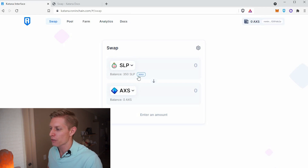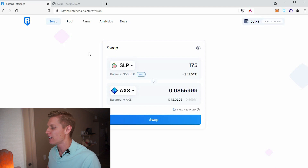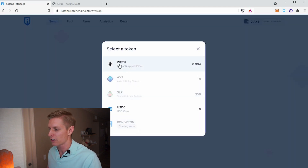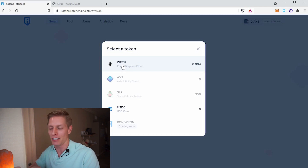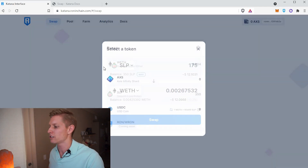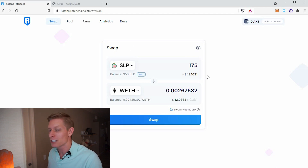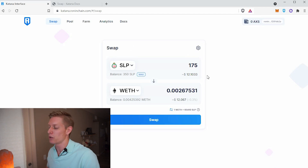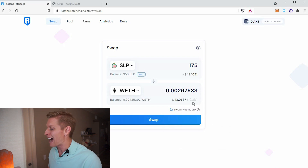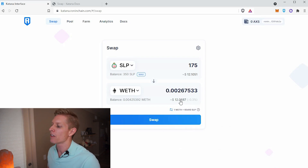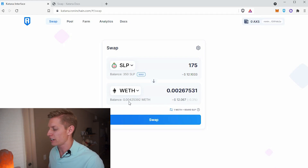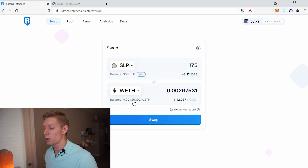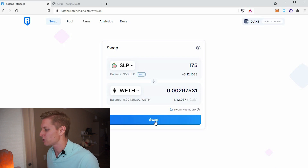We're going to swap half of 350, so that's 175 SLP, and we want to swap this into ETH. You'll see it says WETH — that just means wrapped ETH, which is basically the same thing as ETH, just ETH on the Ronin network. We'll select SLP to WETH, 175. After the 0.3% fee is taken out, it estimates you'd receive around $12 of ETH, which is about 0.004 ETH. Hopefully you're swapping a little bit more SLP, but we'll go ahead and hit swap.